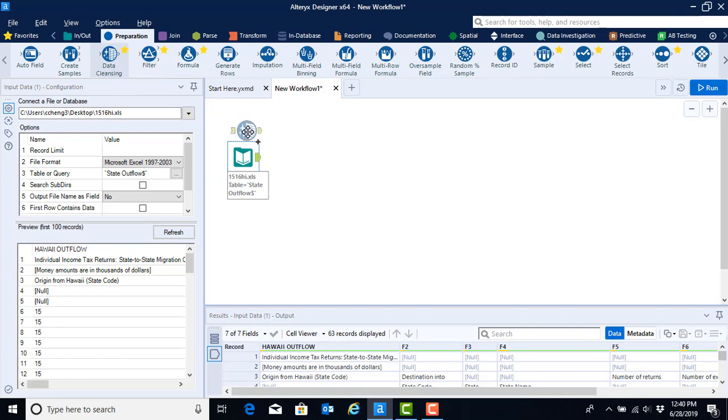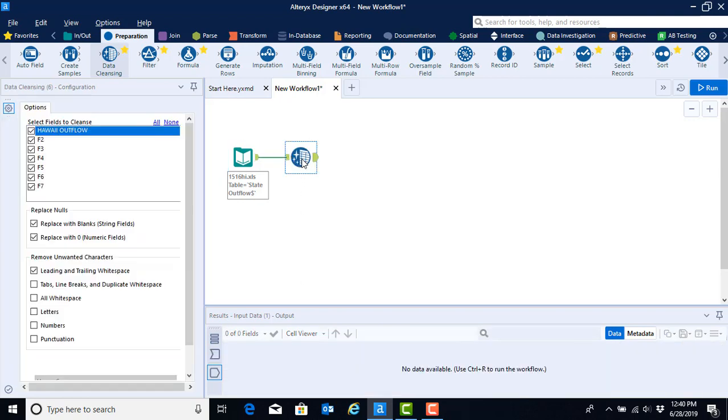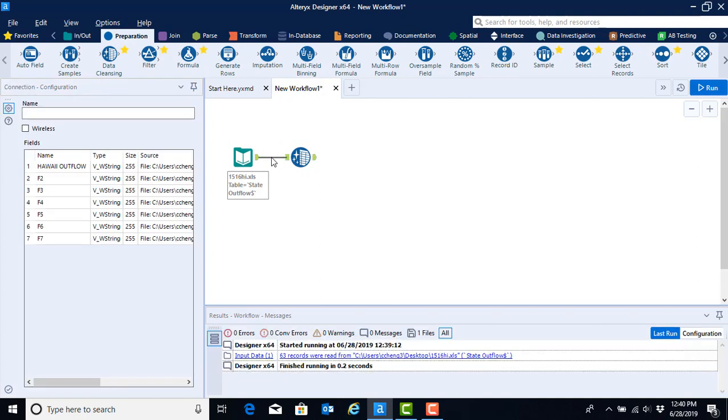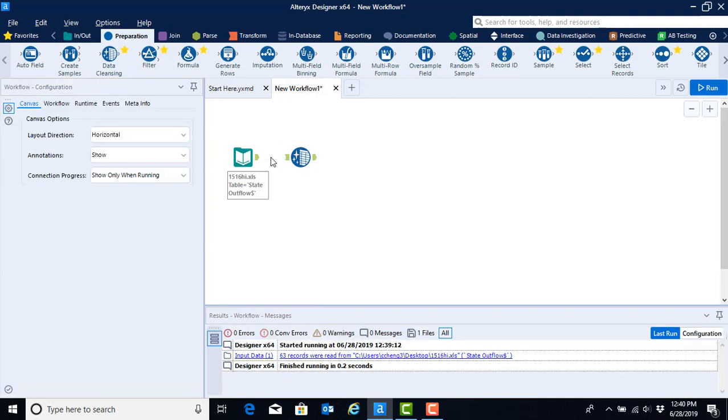When you select that and start to drag it onto your canvas, you're going to find that a connection is automatically being made—that's the dashed line you see between the output anchor of the previous tool and the input anchor of the new tool. If you don't want that connection to be made, you can simply click on the connection itself and hit the delete button to get rid of it.